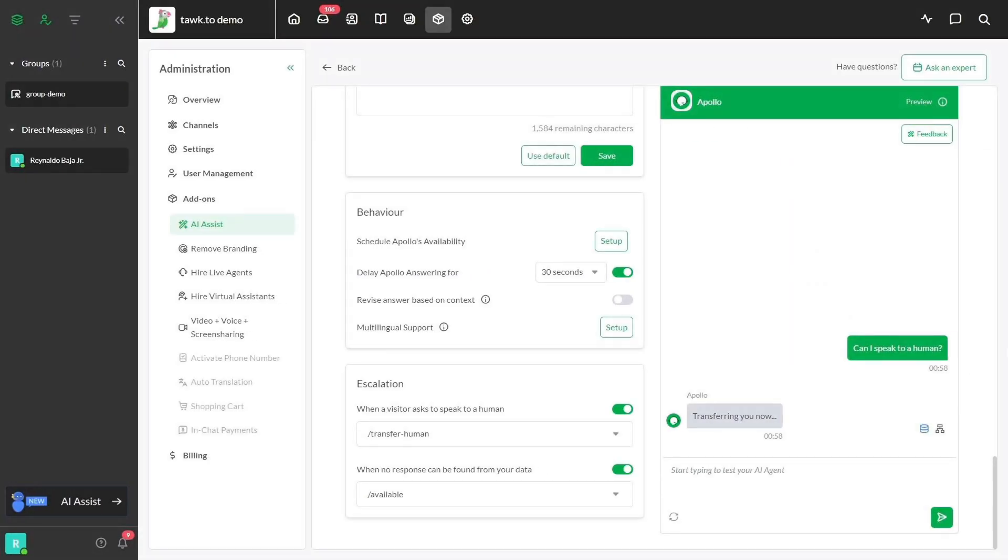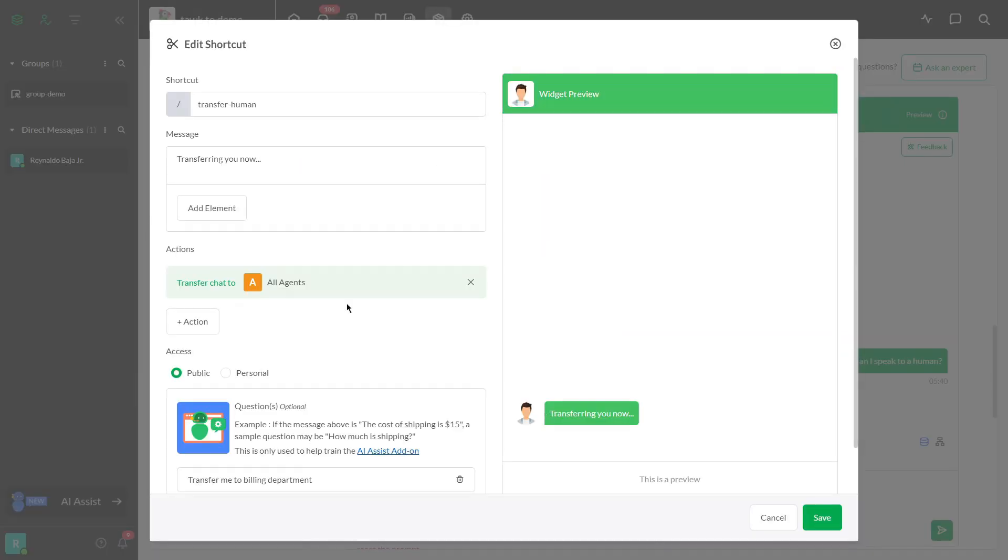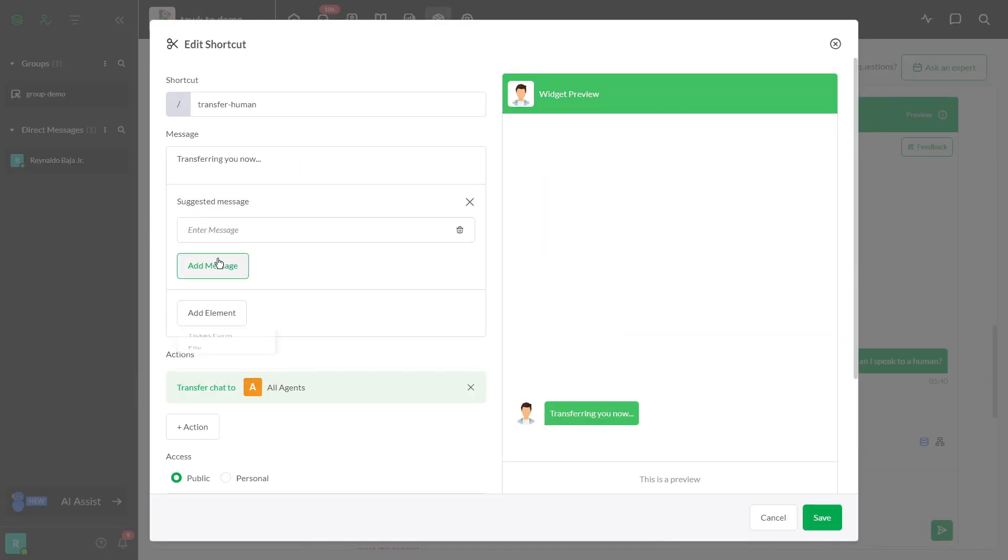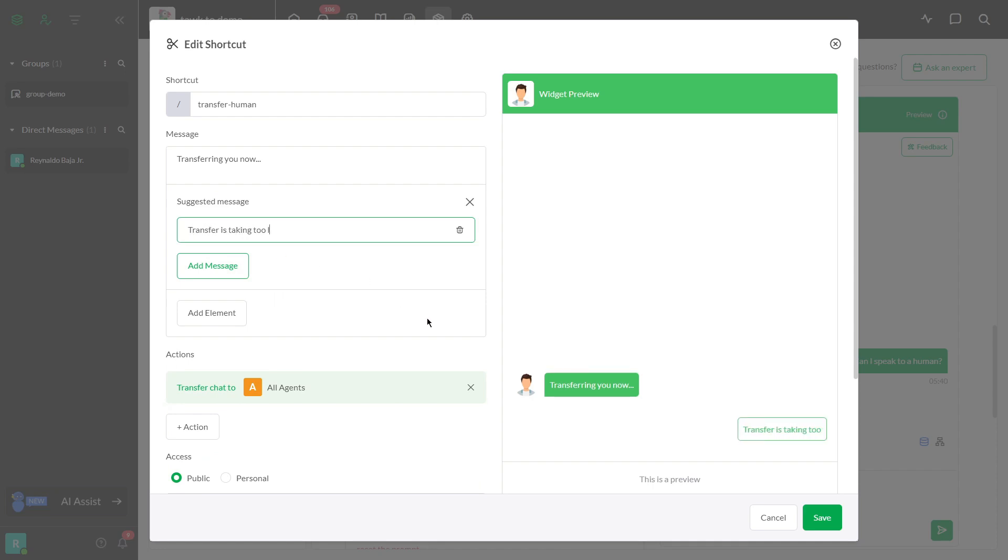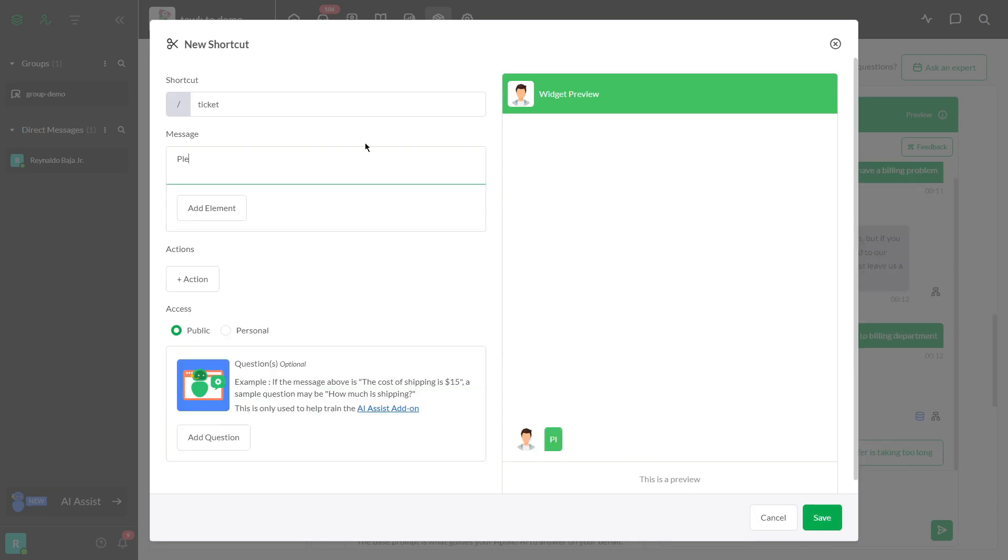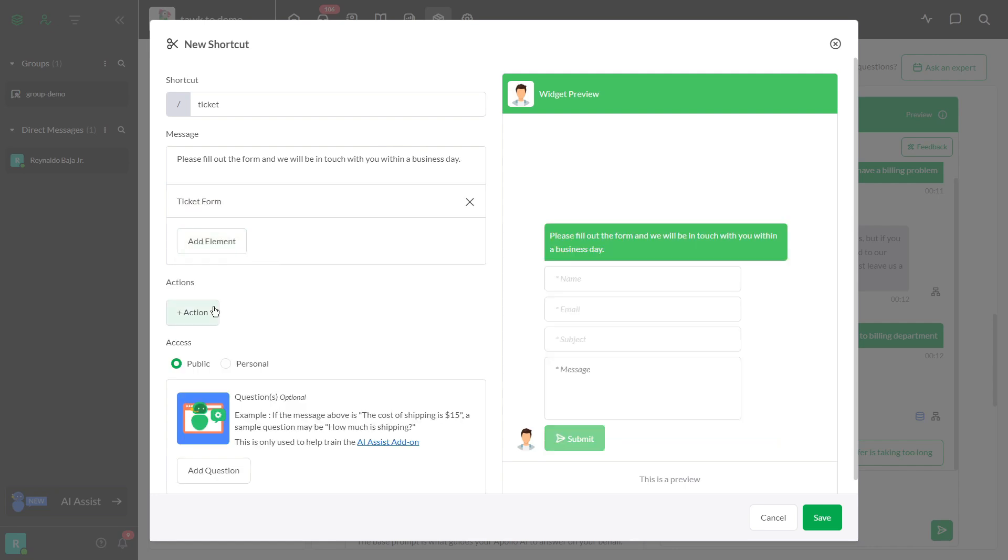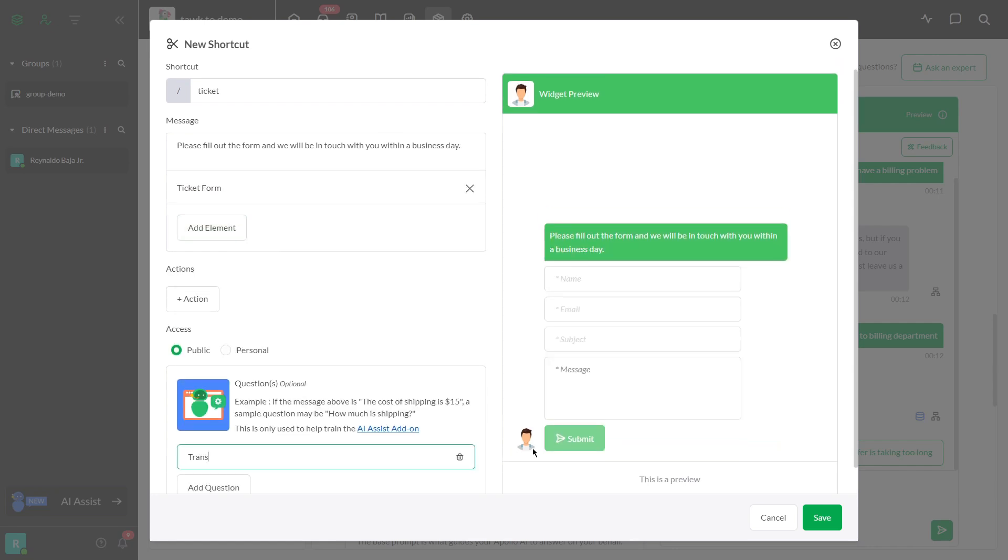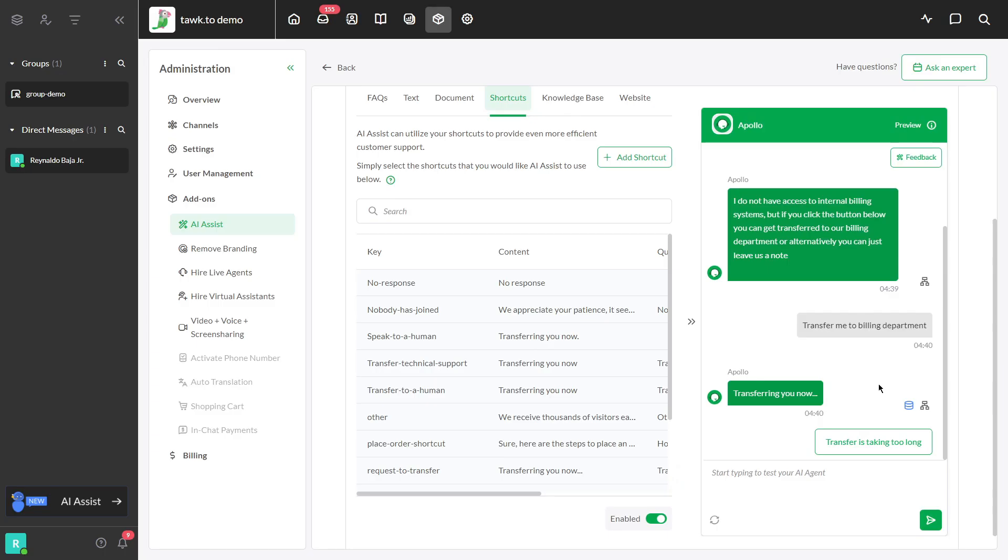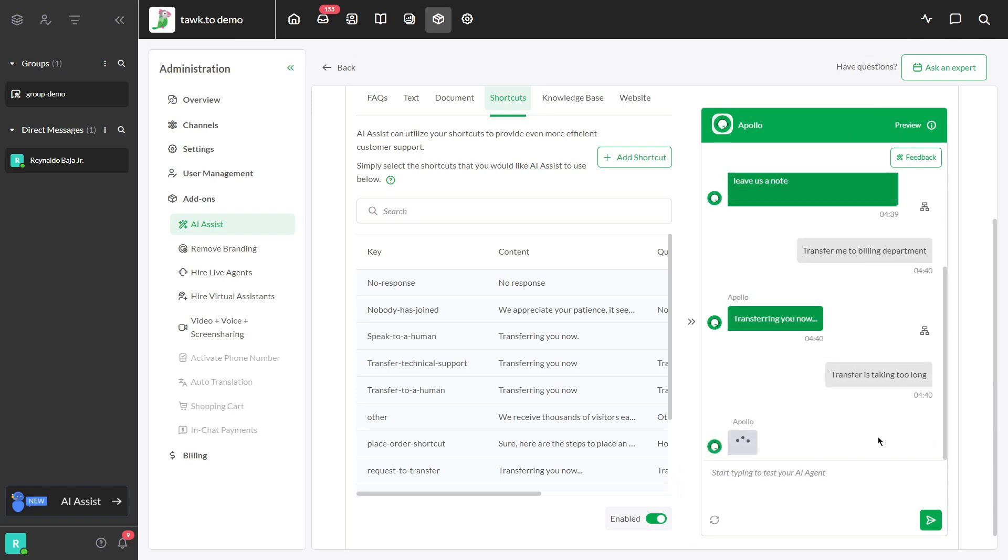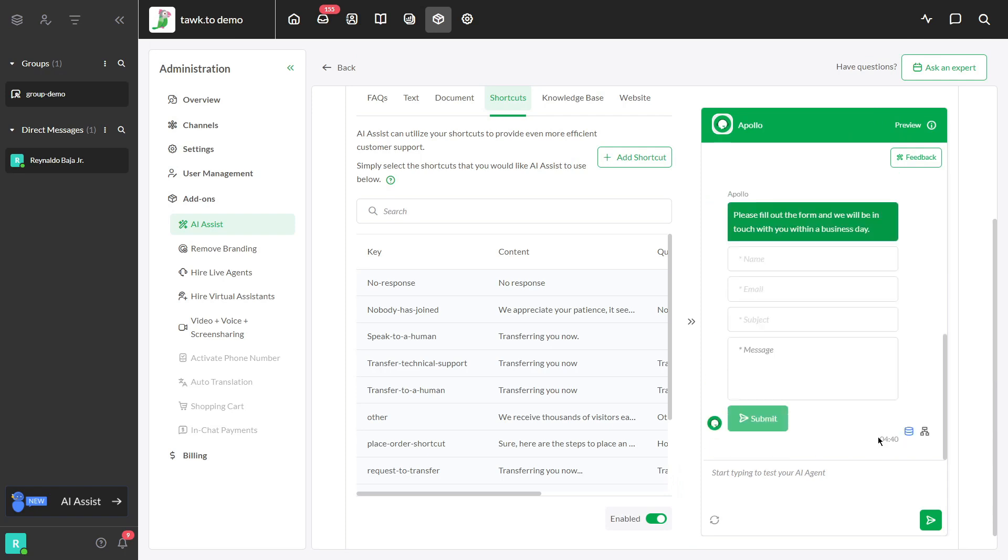Please be advised that transfer will not work in the widget preview, and don't worry if the transfer takes longer. You can create a suggested message by clicking the Add Element button, selecting the suggested message, and entering the transfer is taking too long, and link it with a new ticket form saying, Please fill out the form and we will be in touch with you within a business day. It will direct users to a ticket form and ask for their contact details.